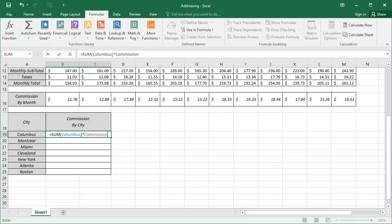Tapping the enter key, we'll apply the formula, and we'll move down to the cell underneath where we'll begin to calculate Montreal's commission. We'll simply re-enter the same formula, changing the names accordingly.